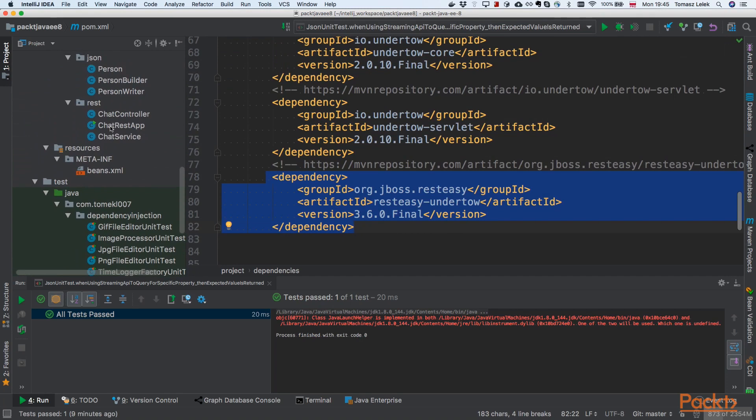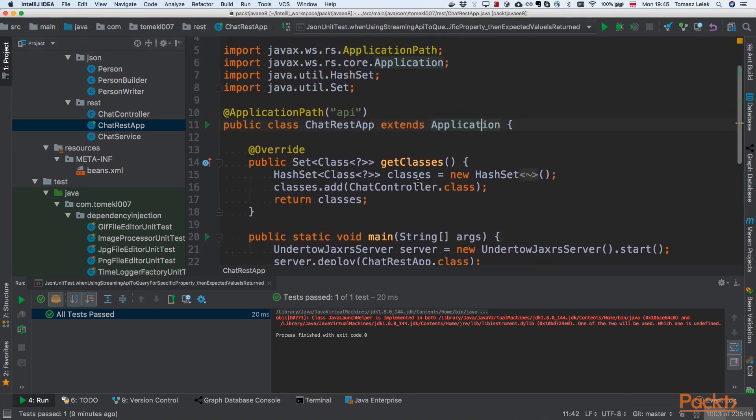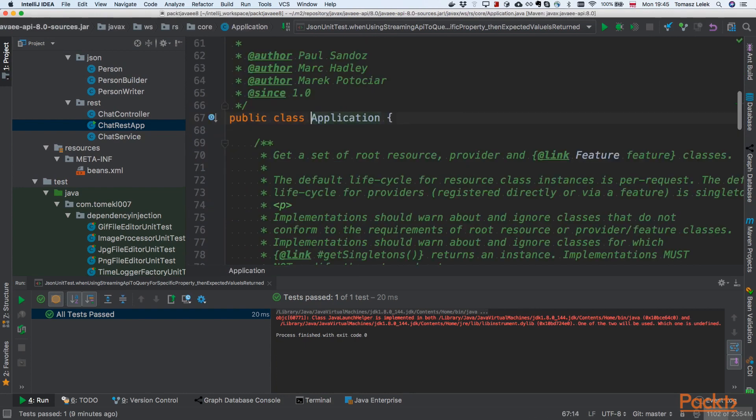Let's look at the ChatRestApplication. ChatRestApplication is a class that extends the Application. Let's look at this class.